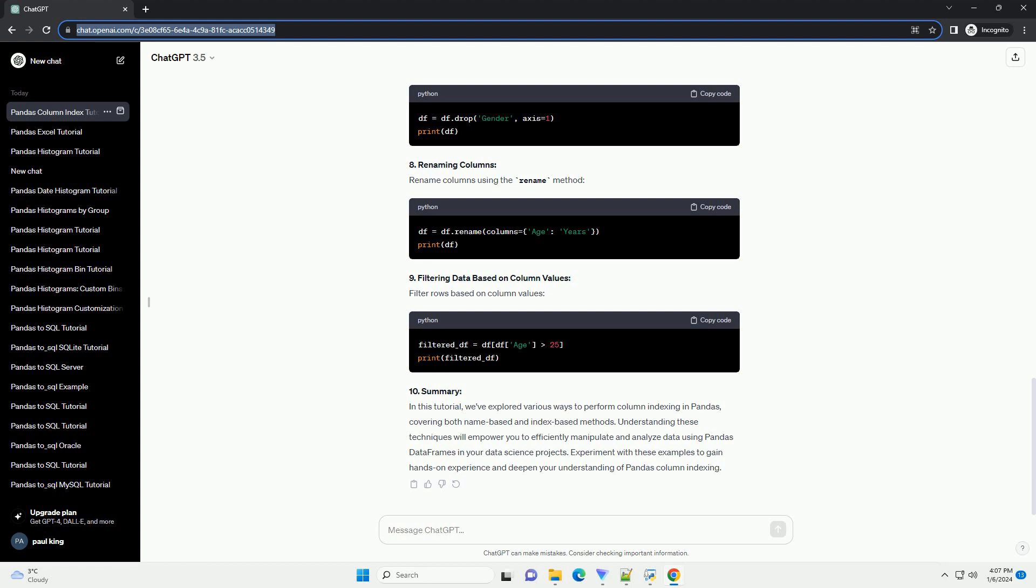Experiment with these examples to gain hands-on experience and deepen your understanding of Pandas column indexing.